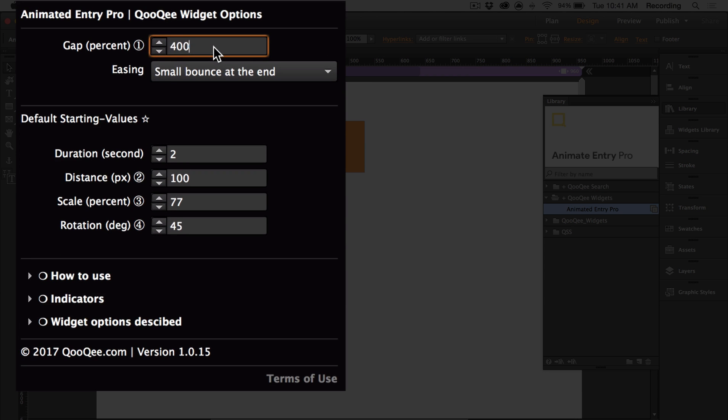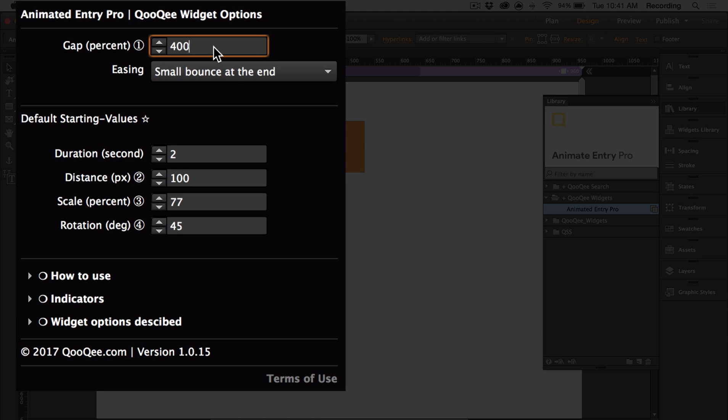We have gap, and this refers to when the animated effect will be applied to the object. The value is based on the percentage of the object's height. So if the value is 400, then the object will be animated when there is 400% of the object's height, or four times the height of the object, between the top of the object and the bottom of the browser.